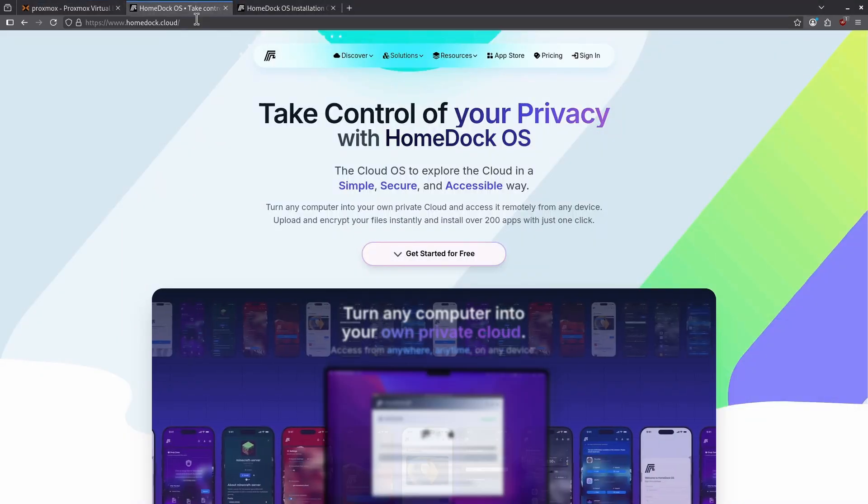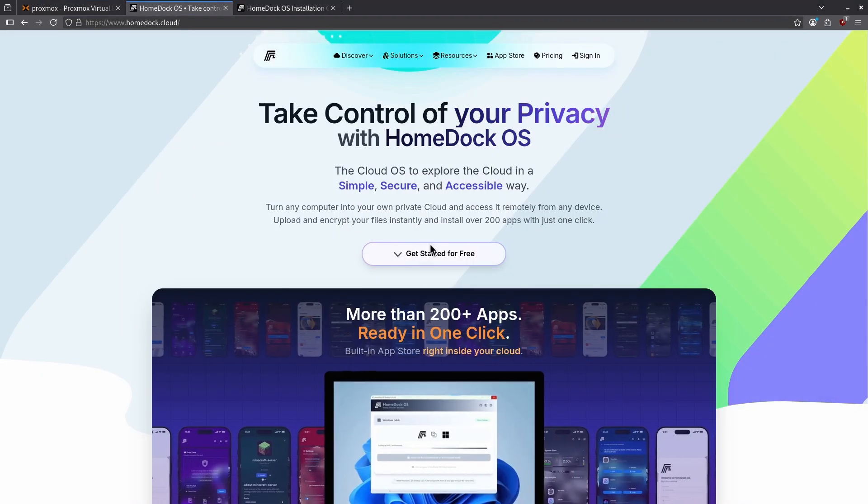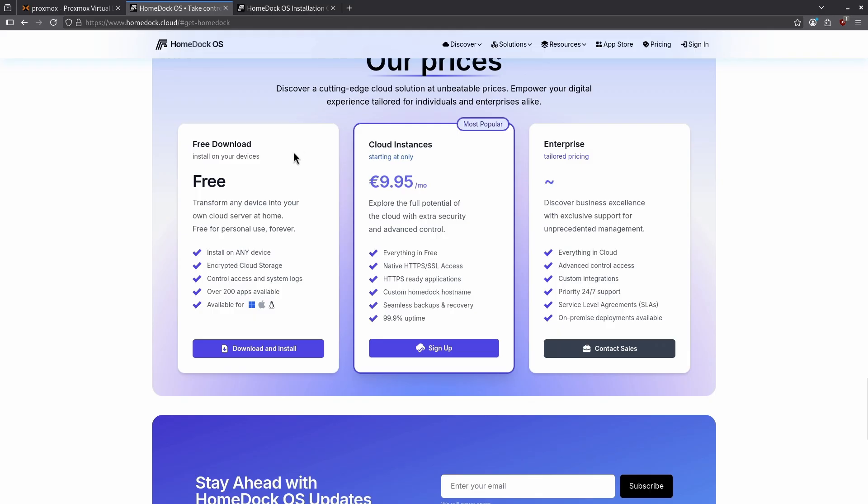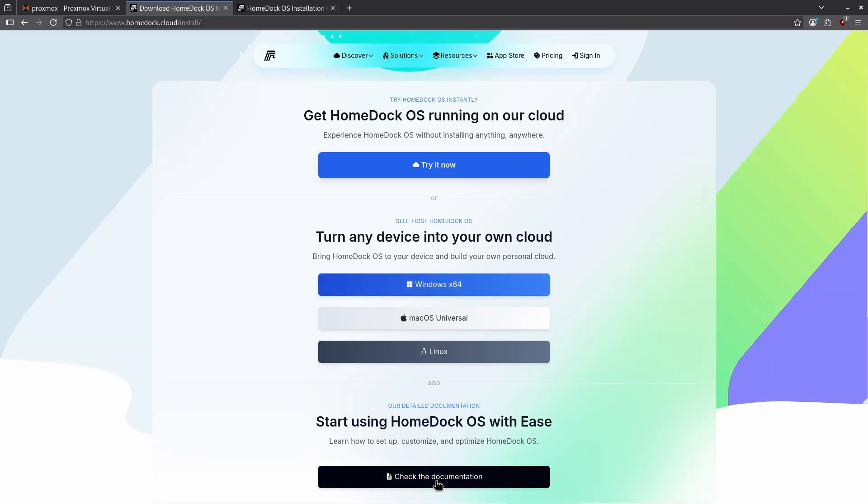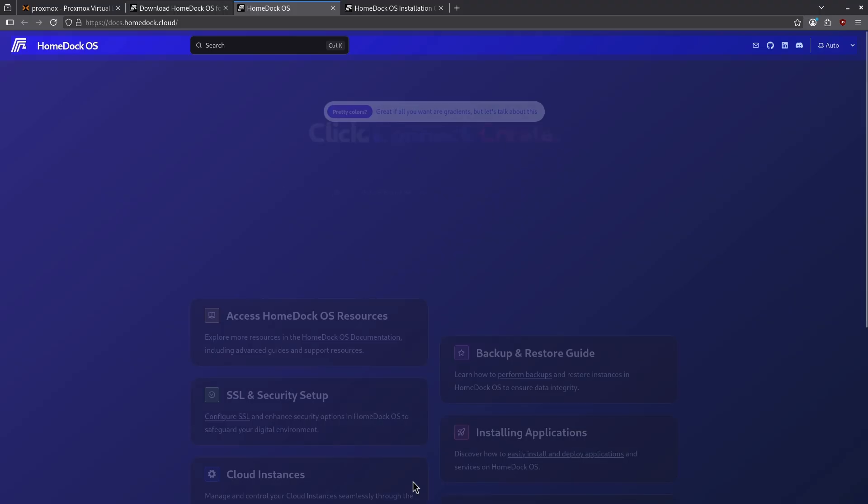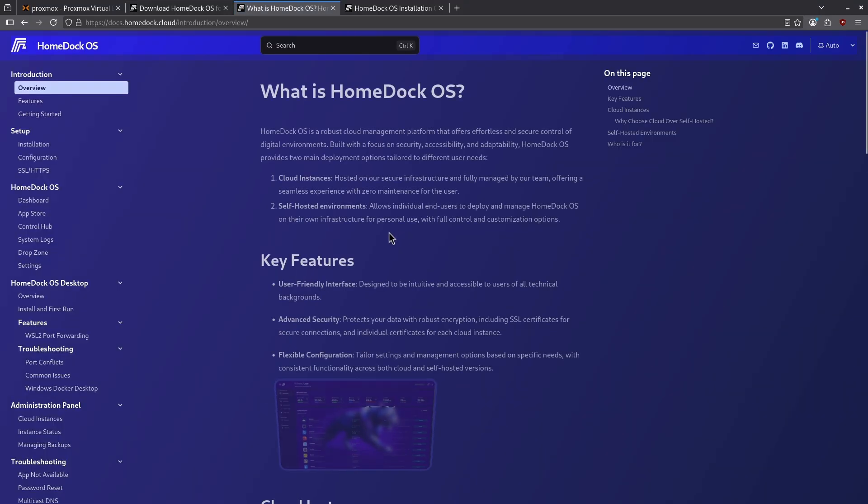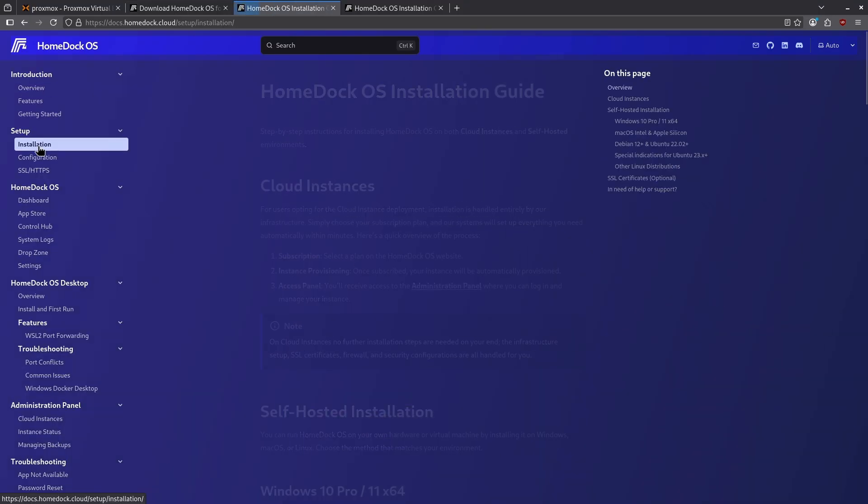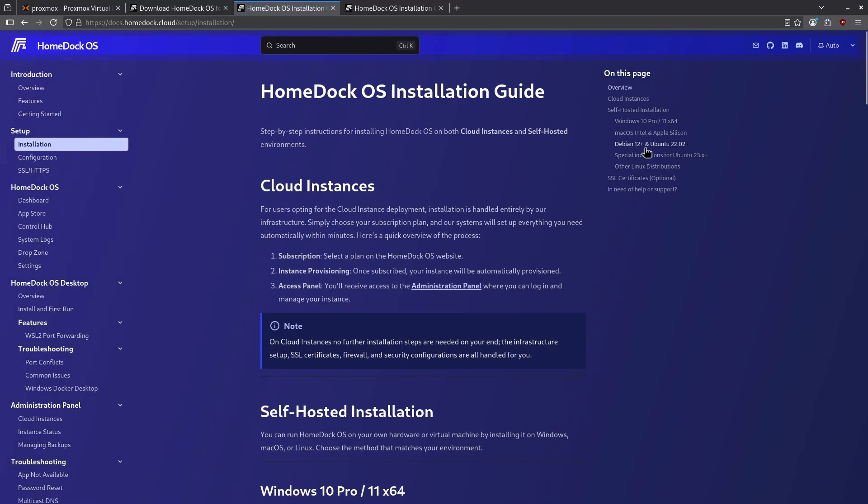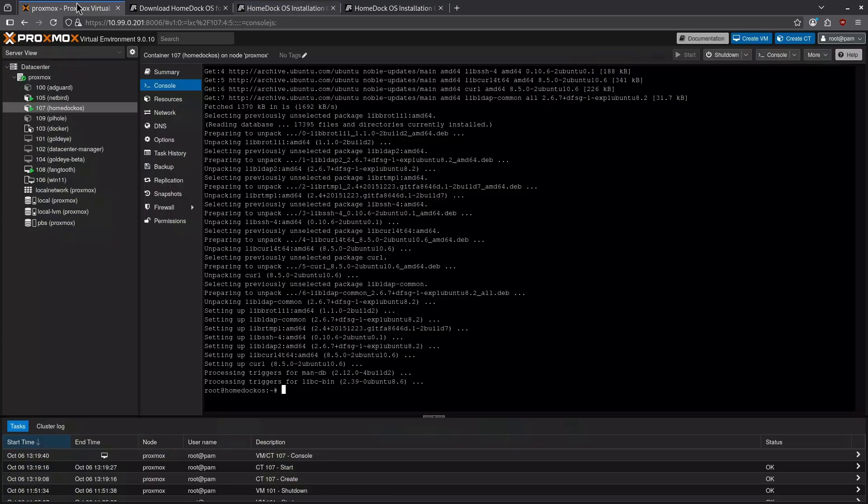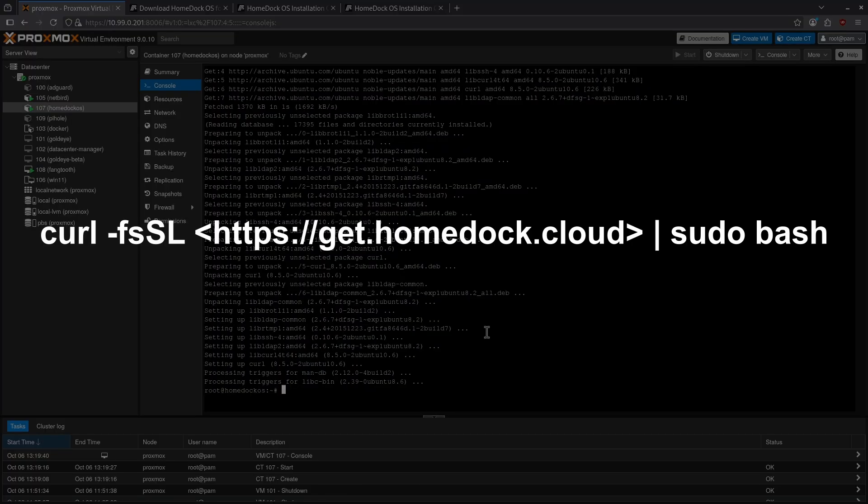Jumping back to the HomeDock page I can click the get started free. Notice they do have the options here to host this for you but we're going to host it ourselves so we'll click download install. Down here I want to check the documentation and click the get started button. Under setup installation on the left side I want to jump to the indices on the right side to the Debian 12 and Ubuntu 22.02 install and grab this command. I'm going to include this in the video description just so you don't have to repeat these steps.